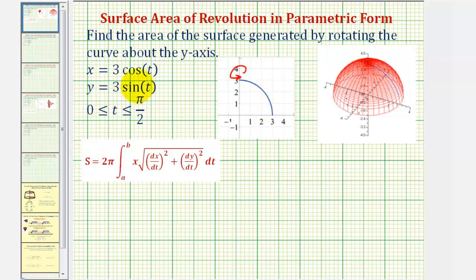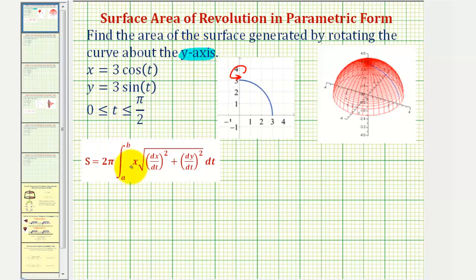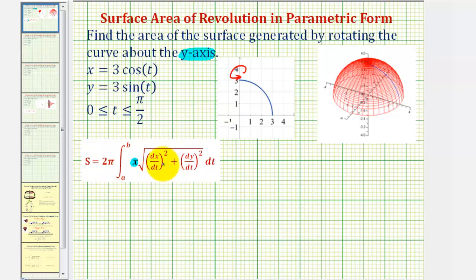Because we have parametric equations, to find the surface area we'll use this formula here. Whenever rotating about the y-axis, the integrand contains x. Whenever rotating about the x-axis, the integrand contains y. Before we apply this formula, let's review where this comes from.